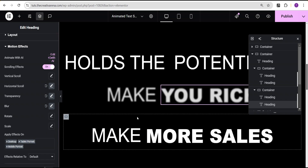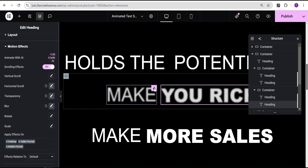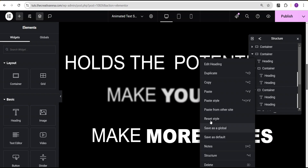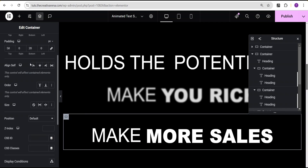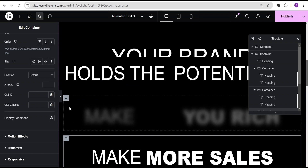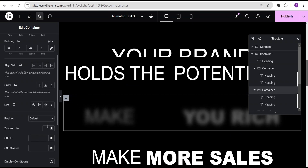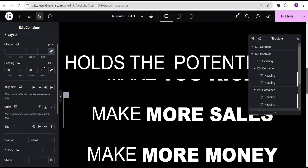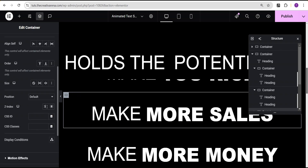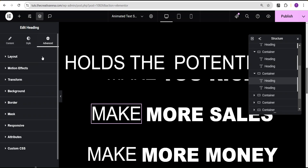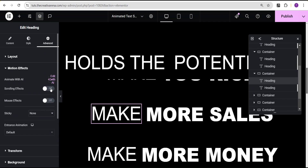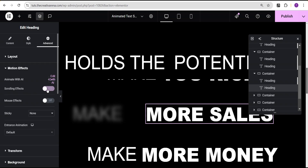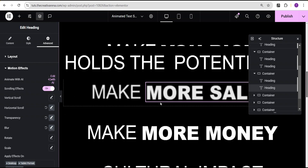Now we're going to copy this style and paste it to the remaining texts in the container. For the containers, make sure you give each one a Z-index value. We'll give this container a Z-index of 2, and the next container a Z-index of 3. We can check to confirm the styles were properly copied — and yes, same settings have taken effect. Toggle the motion effect off and on to confirm.